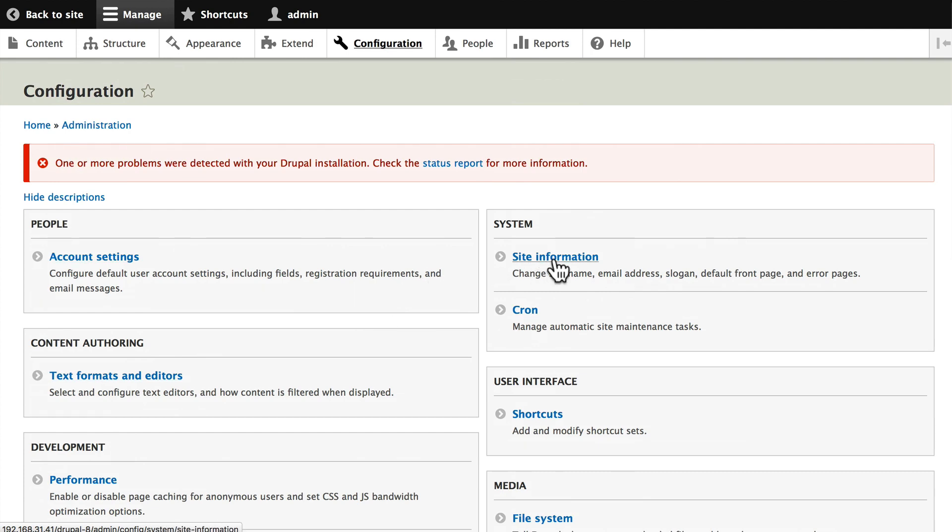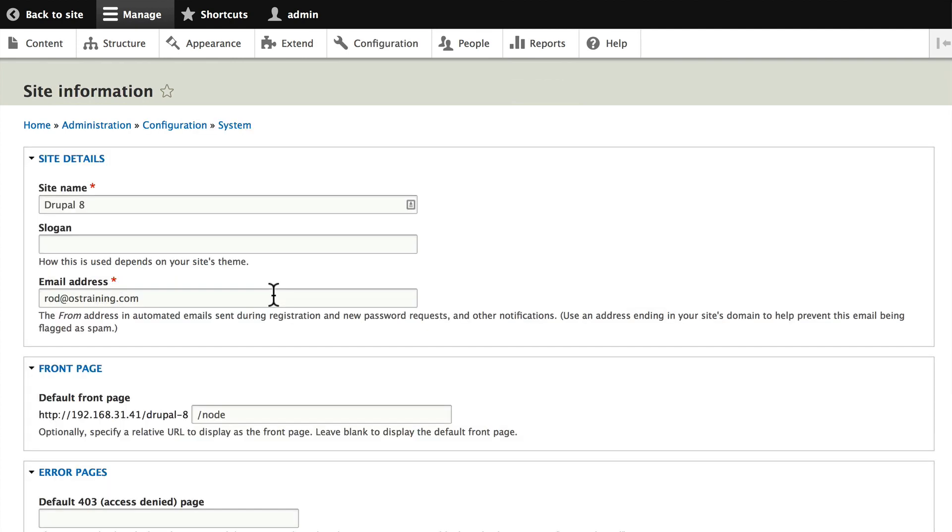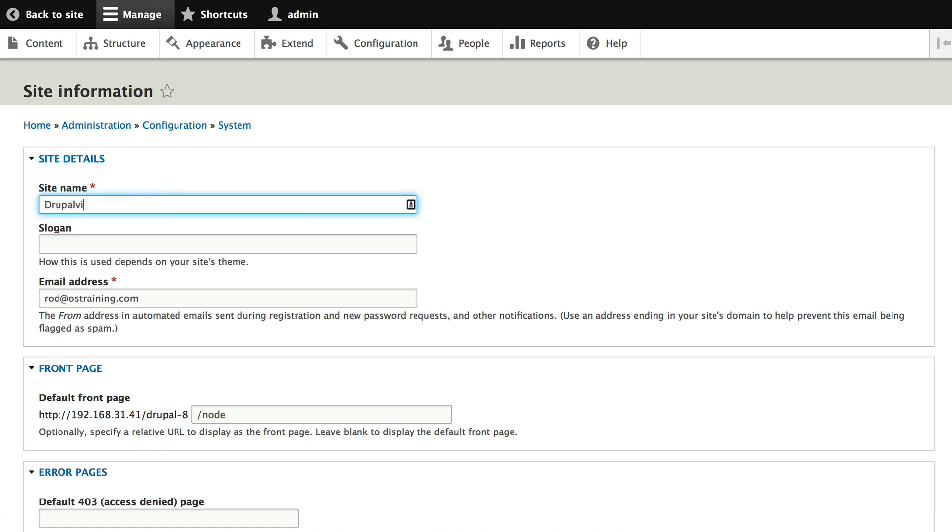But for now, could you just update your site information? Click on site information and let's change our site name to Drupalville, a great place to learn all about Drupal.